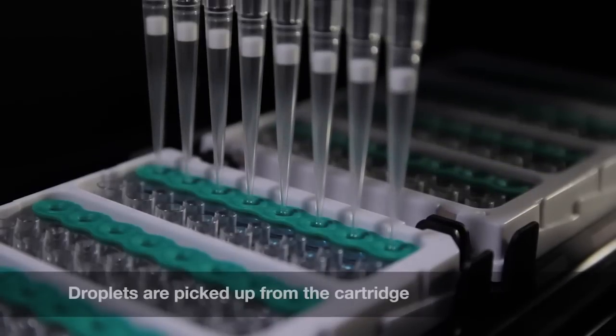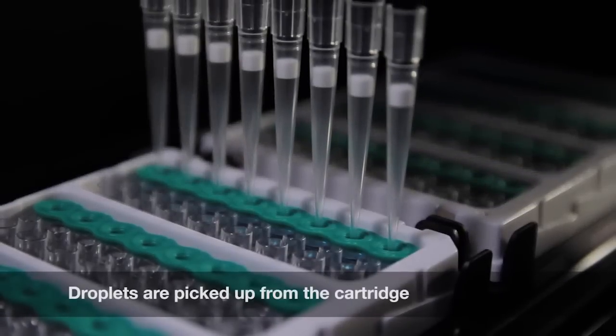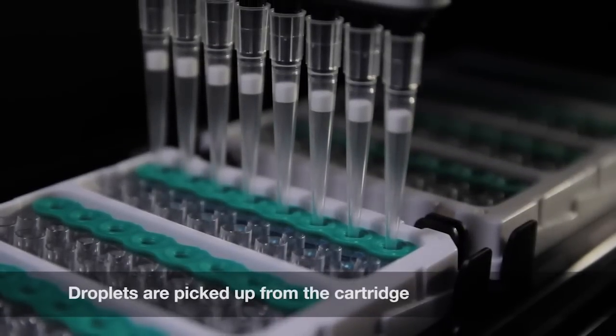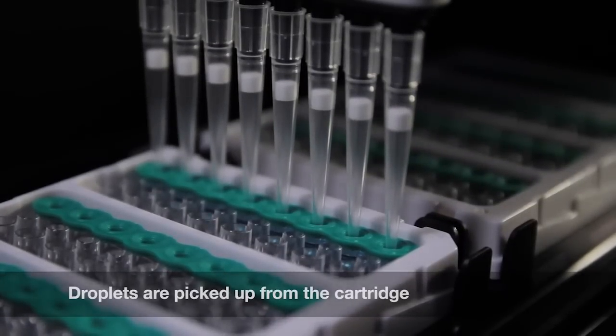Once droplets have been generated, the AutoDG gently transfers them to the matching column of the droplet plate.